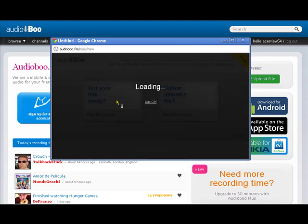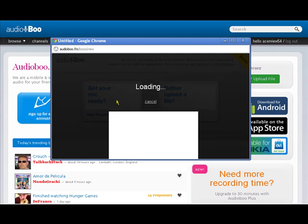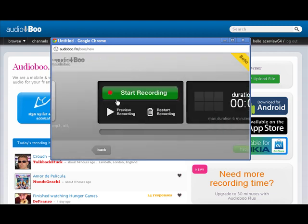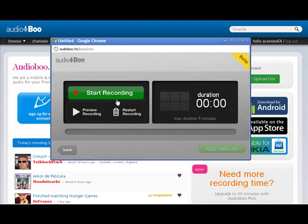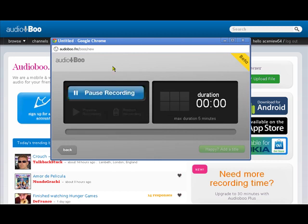We're going to click on record and it's got to prepare itself, get some JavaScript ready. Alright so we're going to start recording just a short message. So this is just a short recording to show us how we use Audioboo.